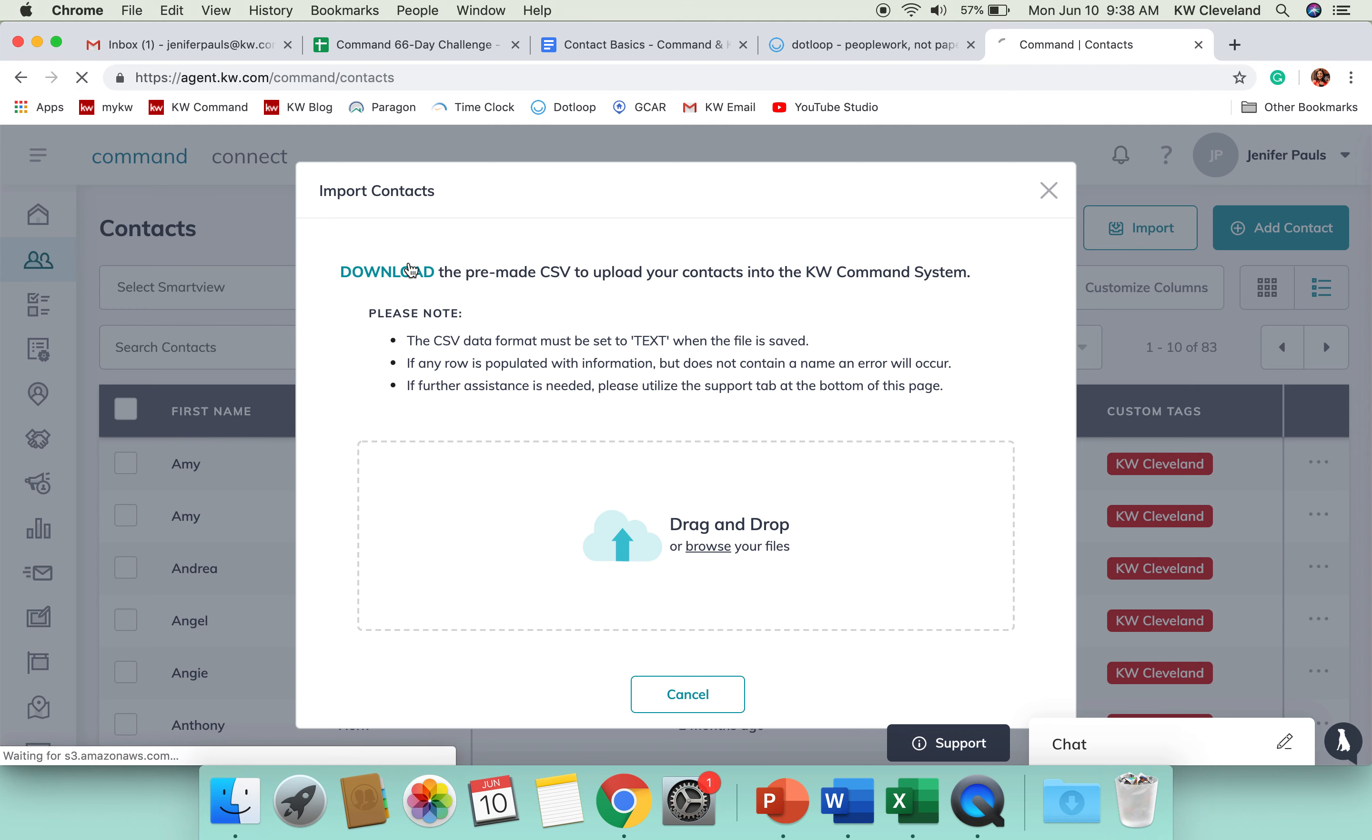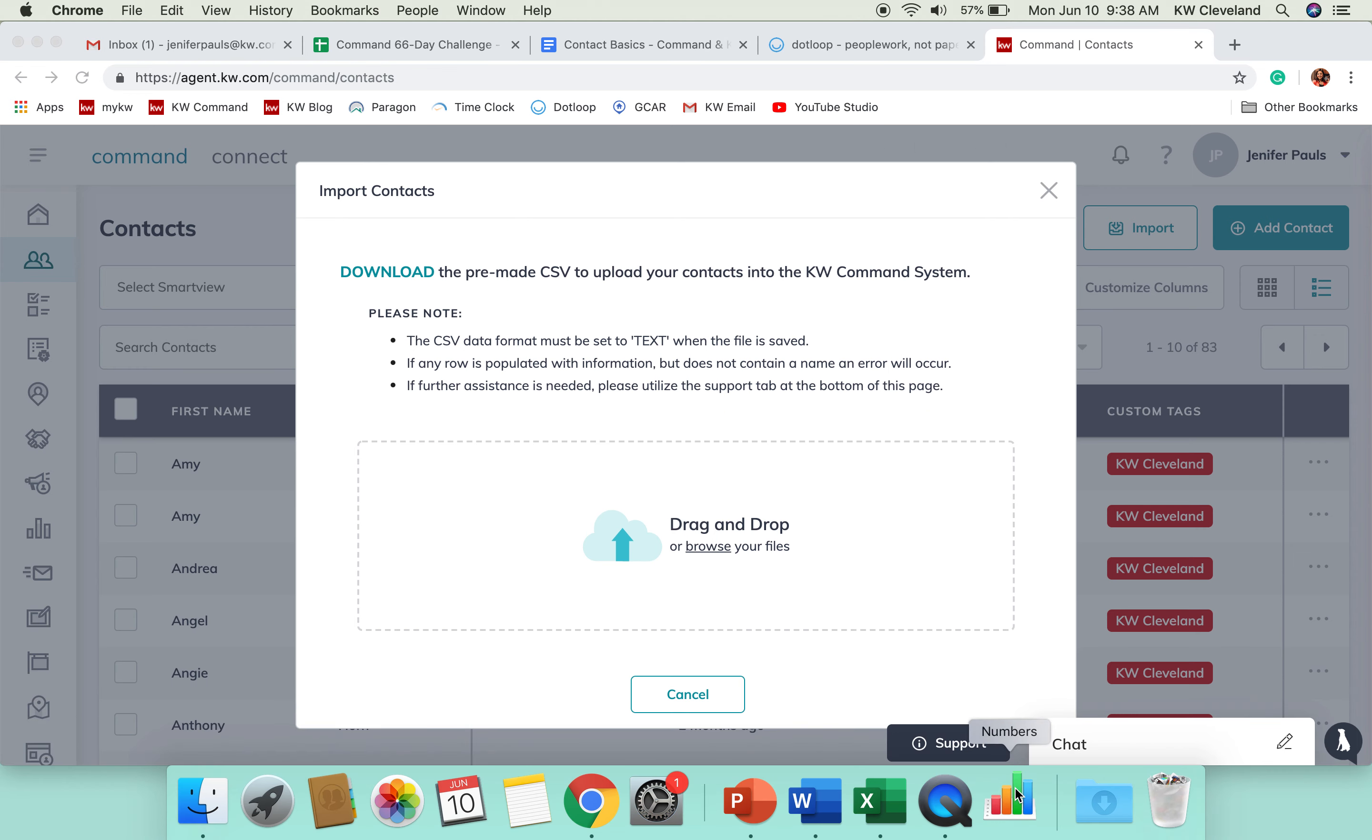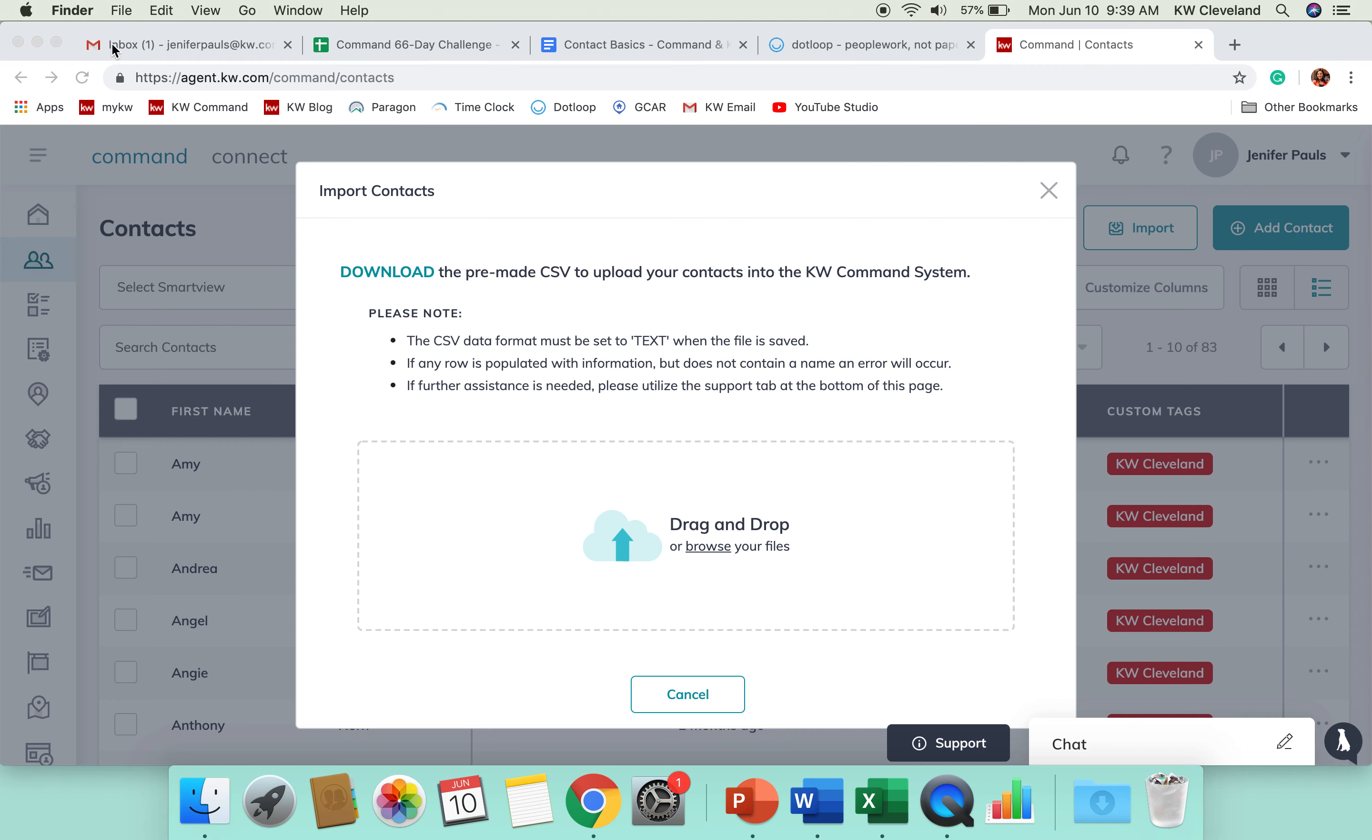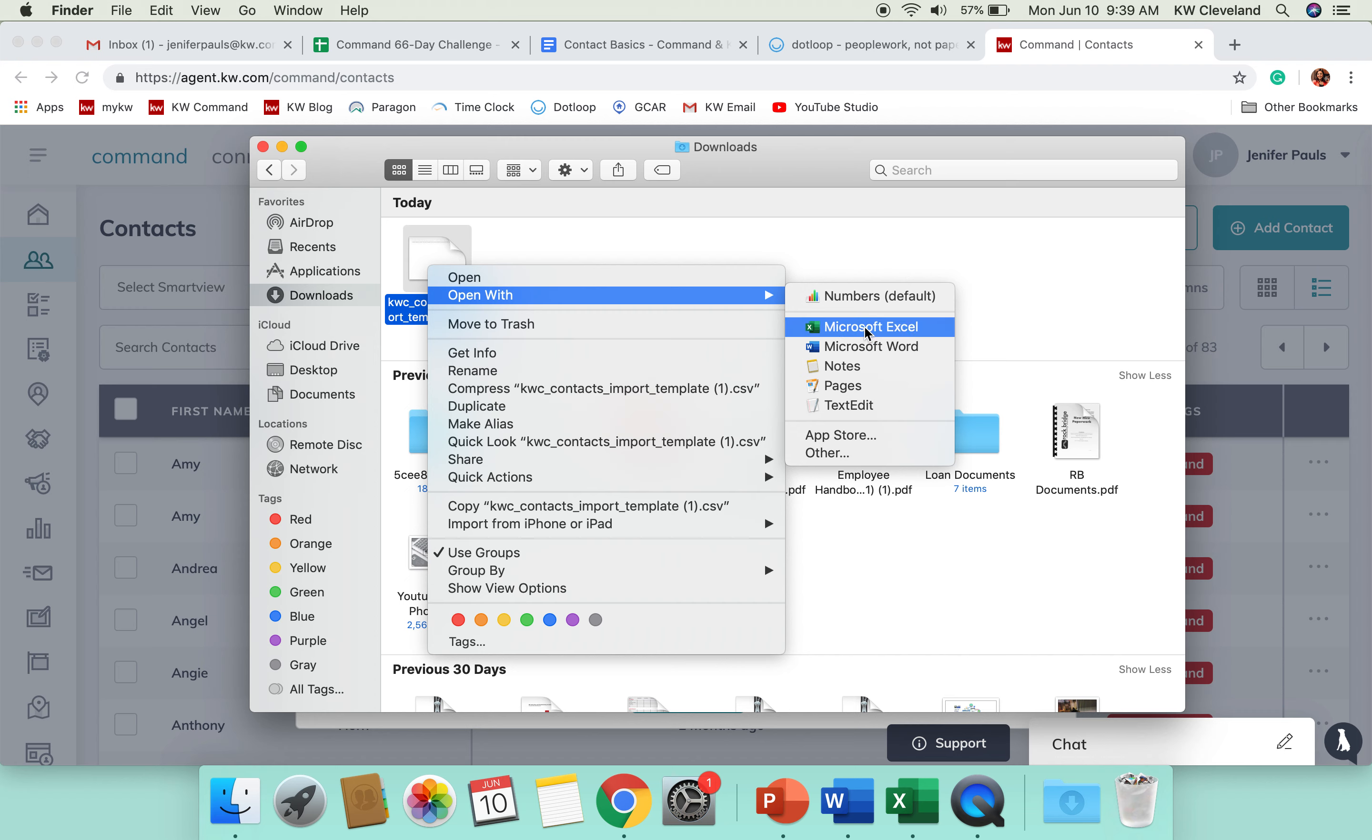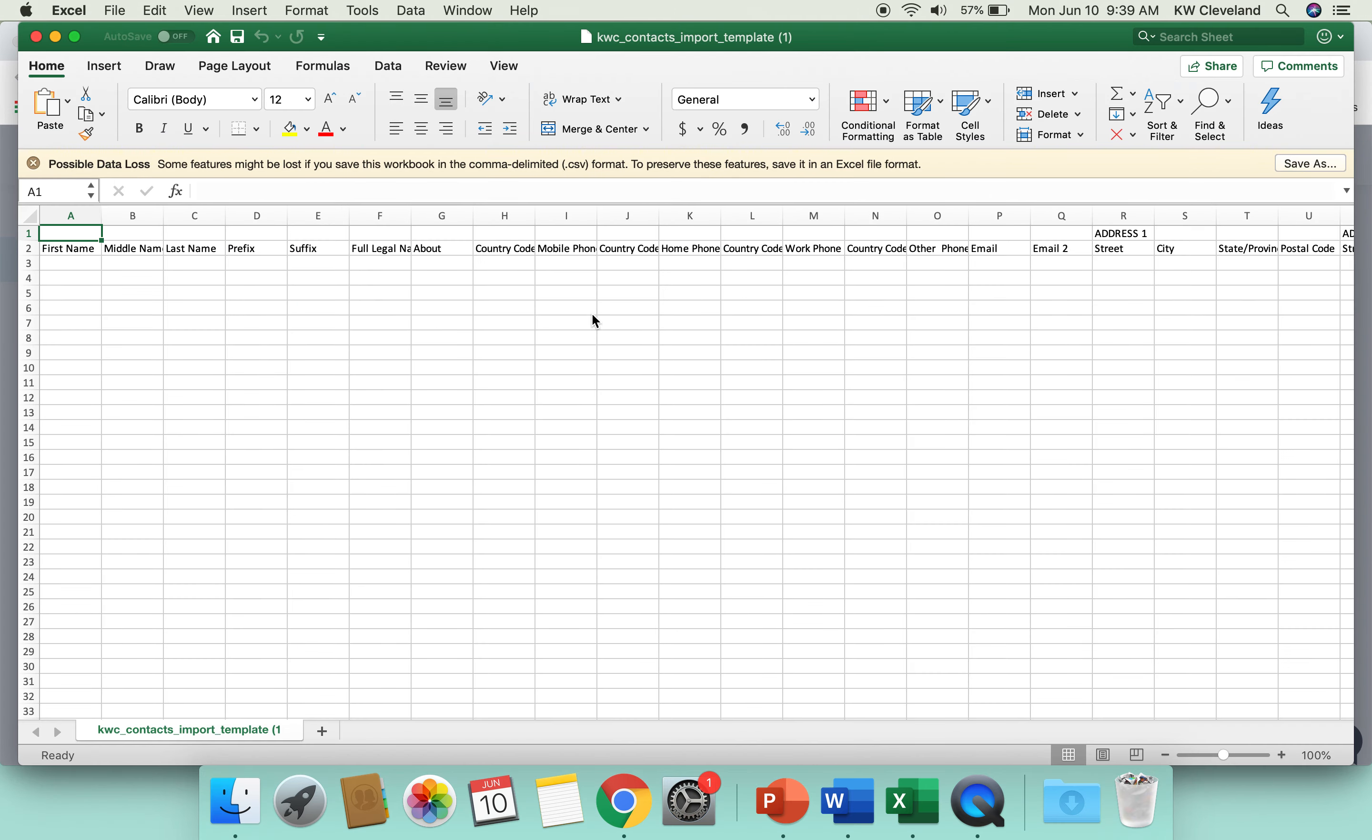I actually don't want mine to open up in numbers. I want it to be in Excel. So, what you would do is take the CSV that has been downloaded from your current system, and you'll copy the data into these individual fields.